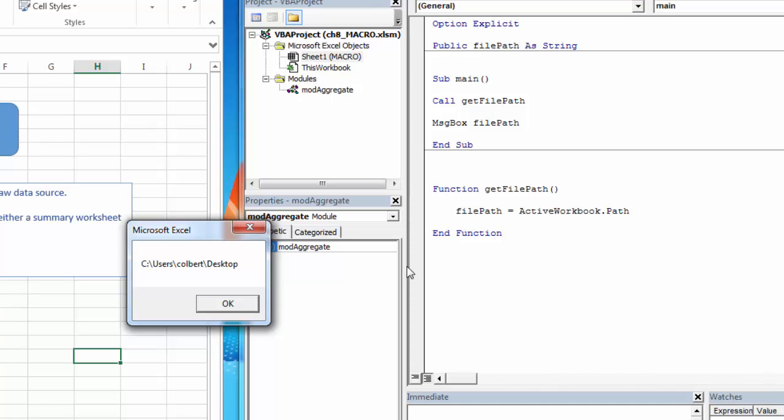Now I will caution you that this does not work the same on Mac and Windows machines. So if you write something for a Windows machine and you're using these FilePath variables, they're totally different on a Mac. So sometimes there are problems with this when you're switching between Windows and Mac.